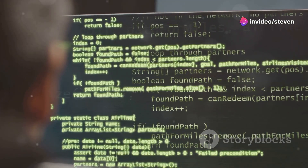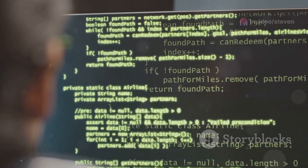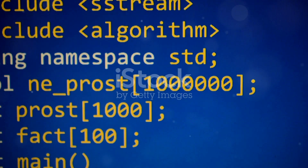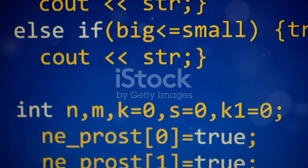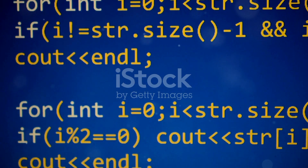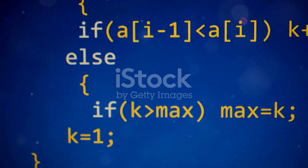Here's an example: int main, return 0. Inside the main function, you've got curly braces. Everything important happens between these braces.